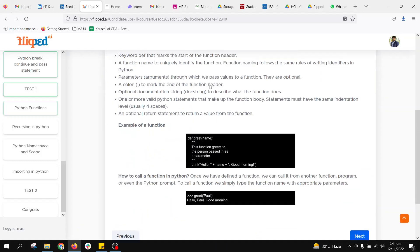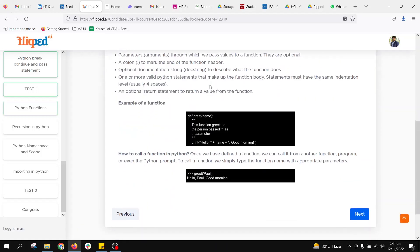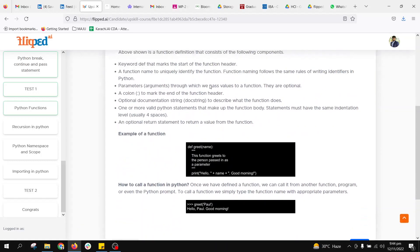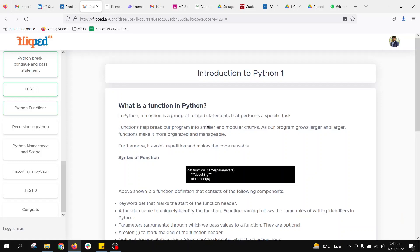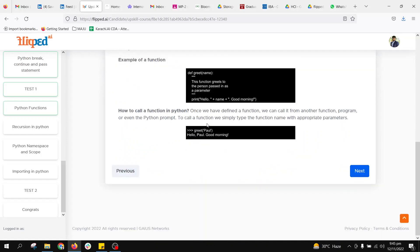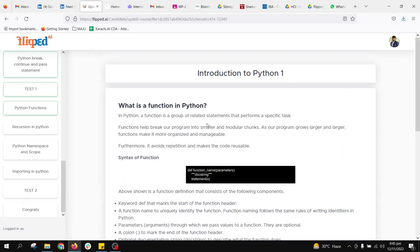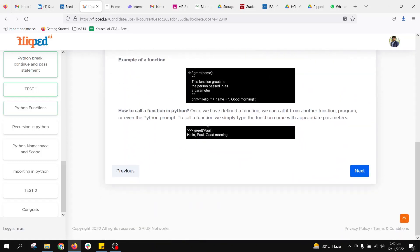These are some instructions which we need to focus on while initializing any function. Please go through this so that you can have a clear understanding.